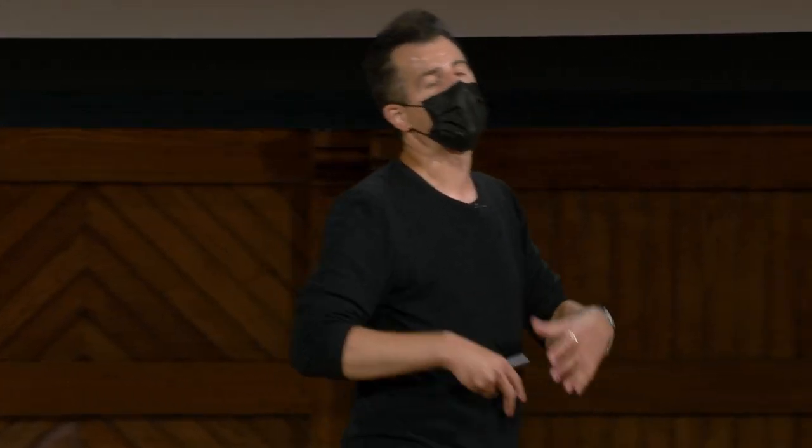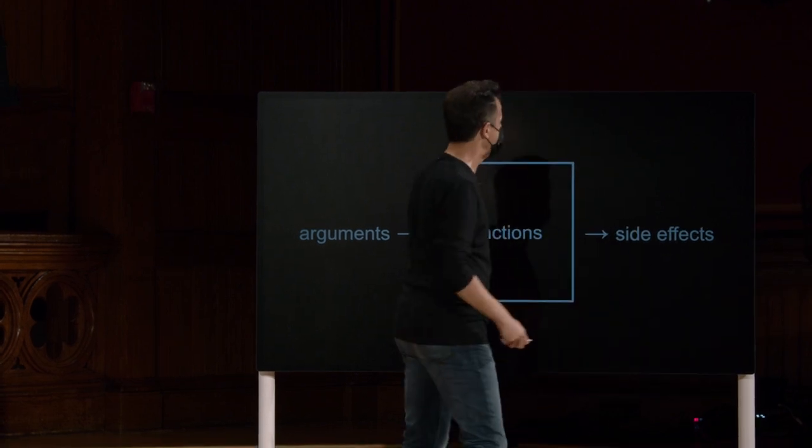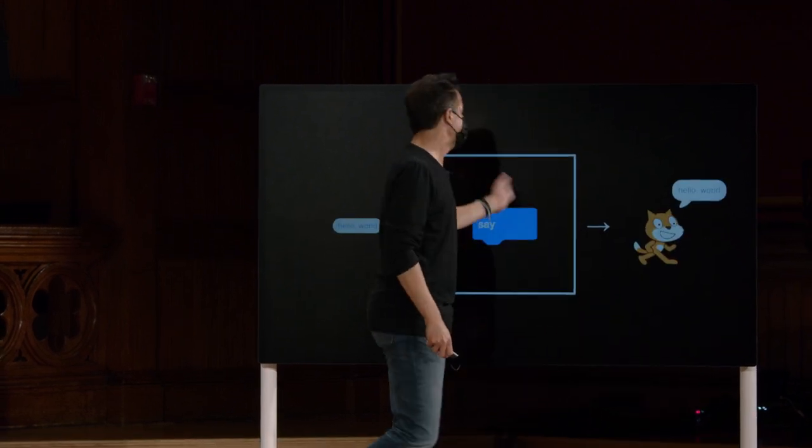E, na verdade, já vimos os dois na semana passada. Um tipo de saída de uma função pode ser algo chamado de efeito colateral. E geralmente se refere a algo visual, como algo que apareceu na tela ou um som tocado no seu computador. É uma espécie de efeito colateral da função fazendo o que quer.